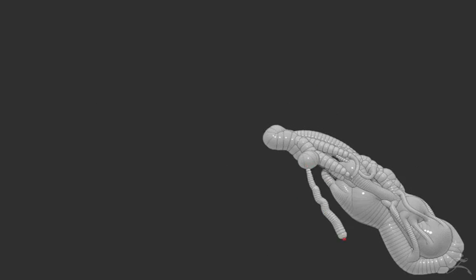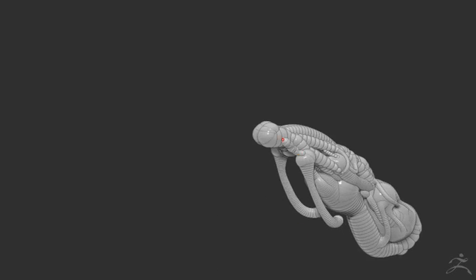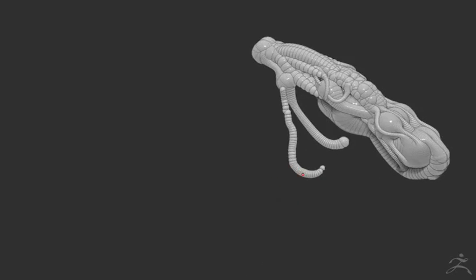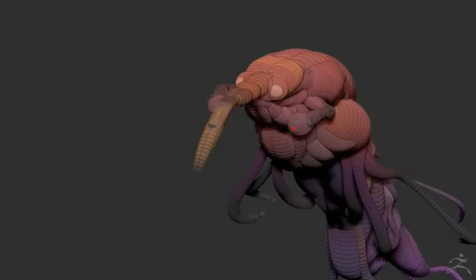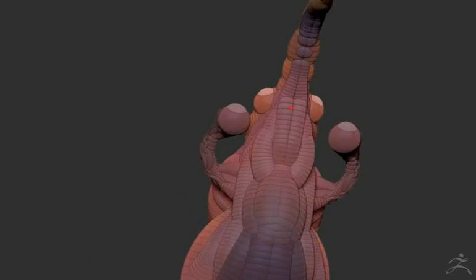While working with Z-Spheres, you can focus just on the shape of your model, or simultaneously paint as you create.